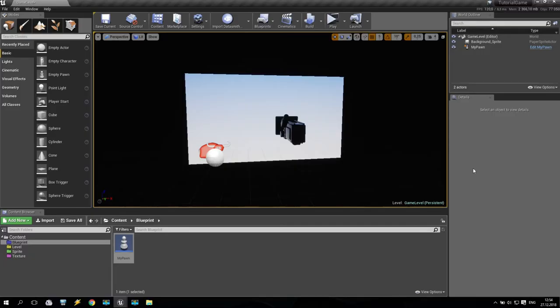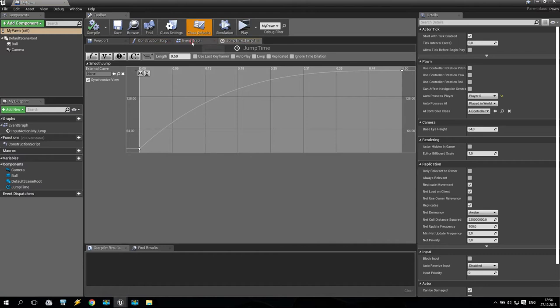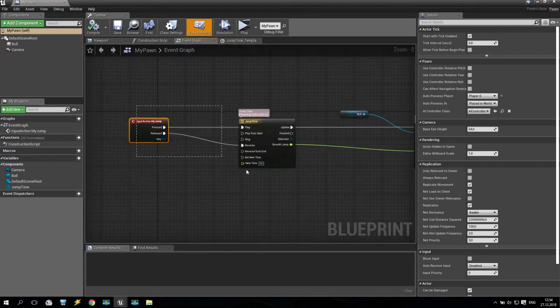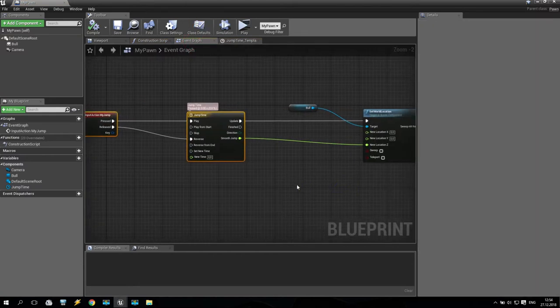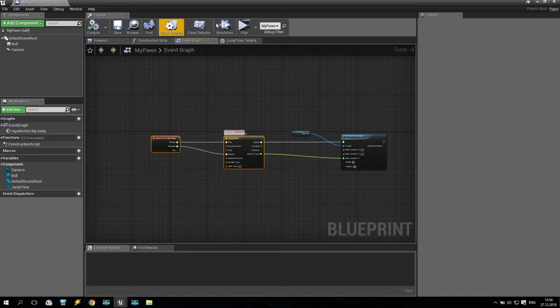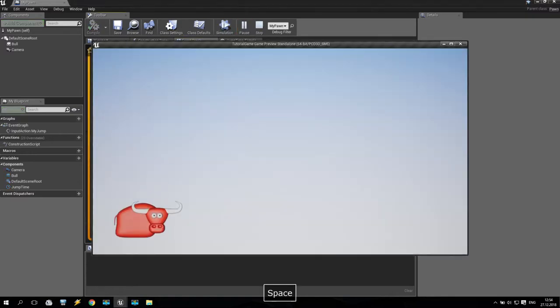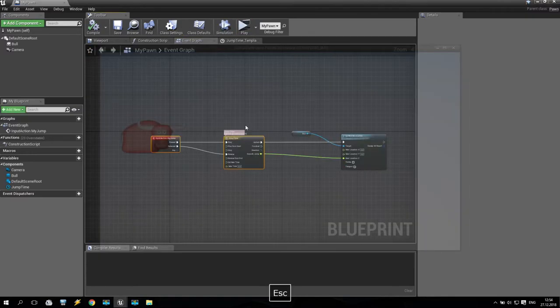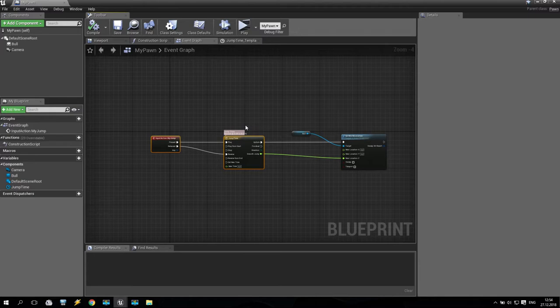Hello, my dear subscribers. We are in Unreal Engine and we are continuing to create our game. As you remember, in my last tutorial we created a very easy way to make a jump for our bull. As you can see, it's jumping. So what will we do now?